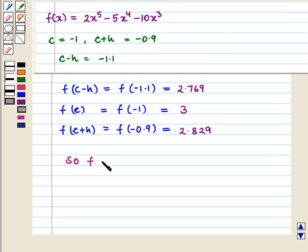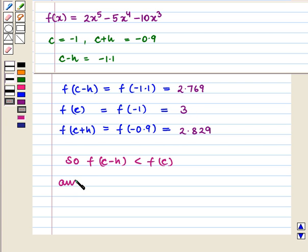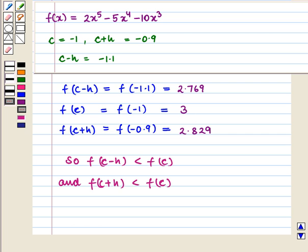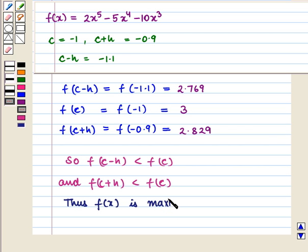We see that f(c - h) < f(c) since 2.769 < 3, and f(c + h) < f(c) since 2.829 < 3. So the function is maximum here. Thus f(x) is maximum at x = -1.